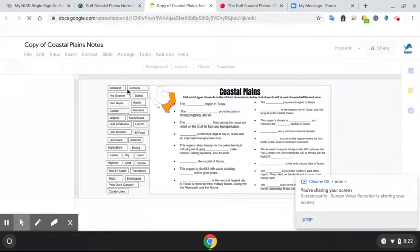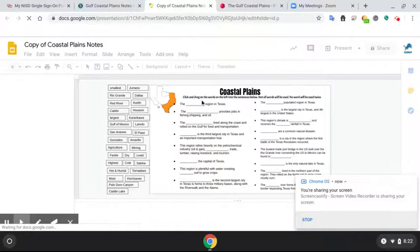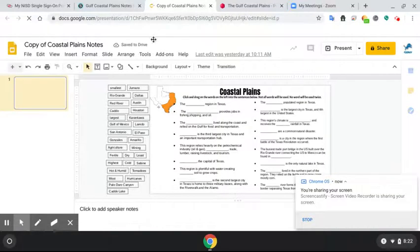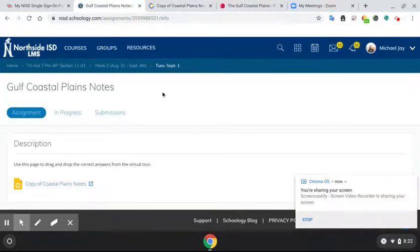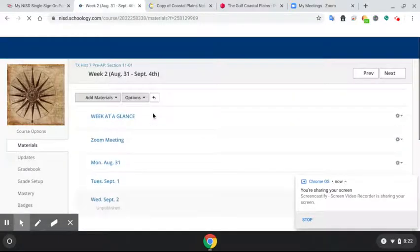Here you will notice that this is a drag and drop. So you will basically grab one of these and drop it over where the answer is. Now where you're going to find the answers is going to be on the virtual tour.